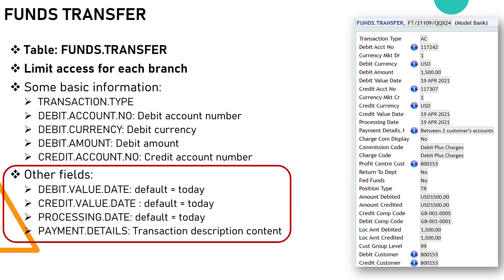Other important fields include: Debit Value Date, the effective day for debiting the transaction (default equals today); Credit Value Date, the effective date for crediting the transaction (default equals today); Processing Date, the transaction processing date (default equals today); and Payment Details, which provides a description for the transaction.